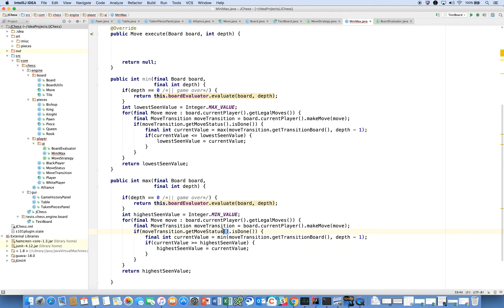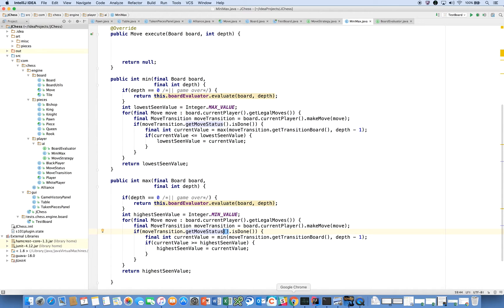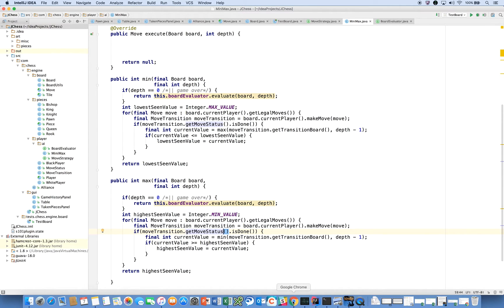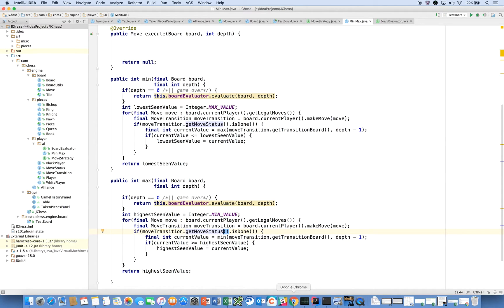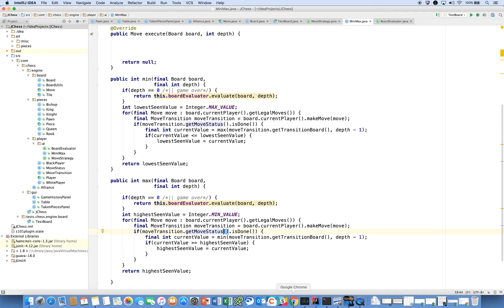These methods are what we would call co-recursive. In a recursive method, you have a function that would call itself, and everybody has seen the example of something like factorial, where you could write a program with a function that calls itself to calculate the factorial of a number. In this example of Minimax, you don't have the function calling itself. You have a function that calls another function that calls back to the original function. So the methods are co-recursive.